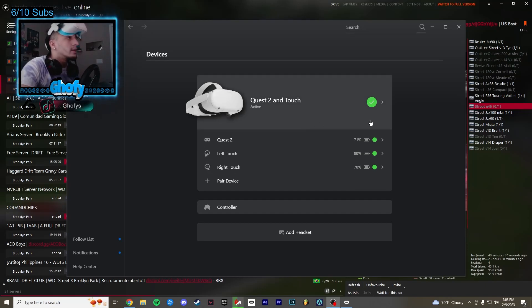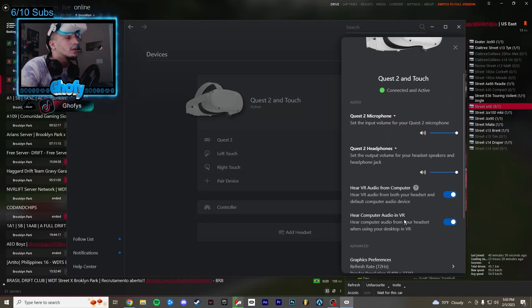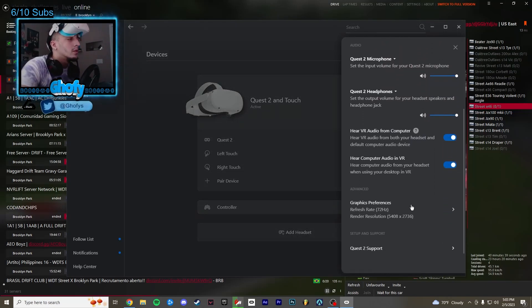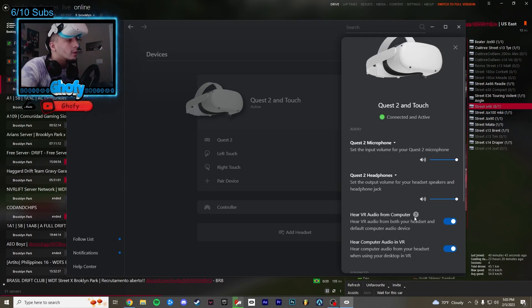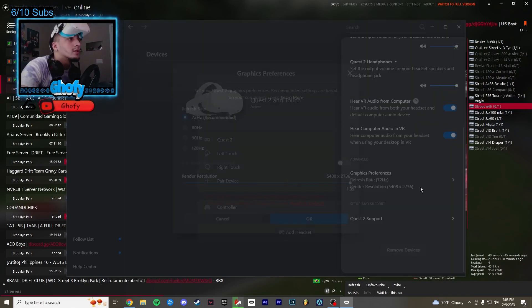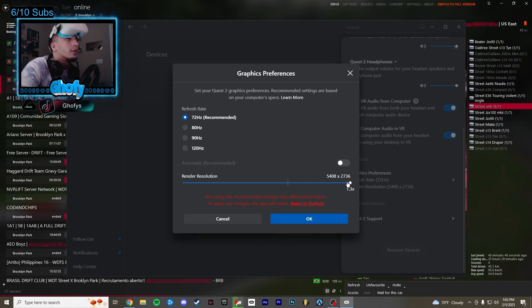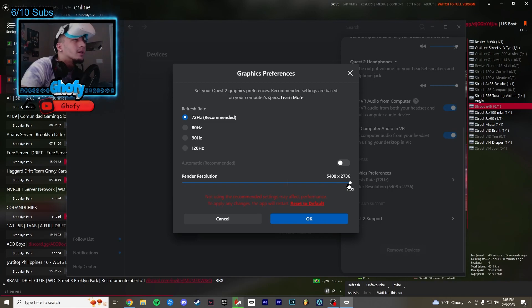So today I'm going to be showing you guys the best VR settings that you can use on your Oculus. Right away you want to go to your graphics preferences and make sure your render resolution is all the way up, or you can try your basic, but you want to have the best quality that you can possibly get.